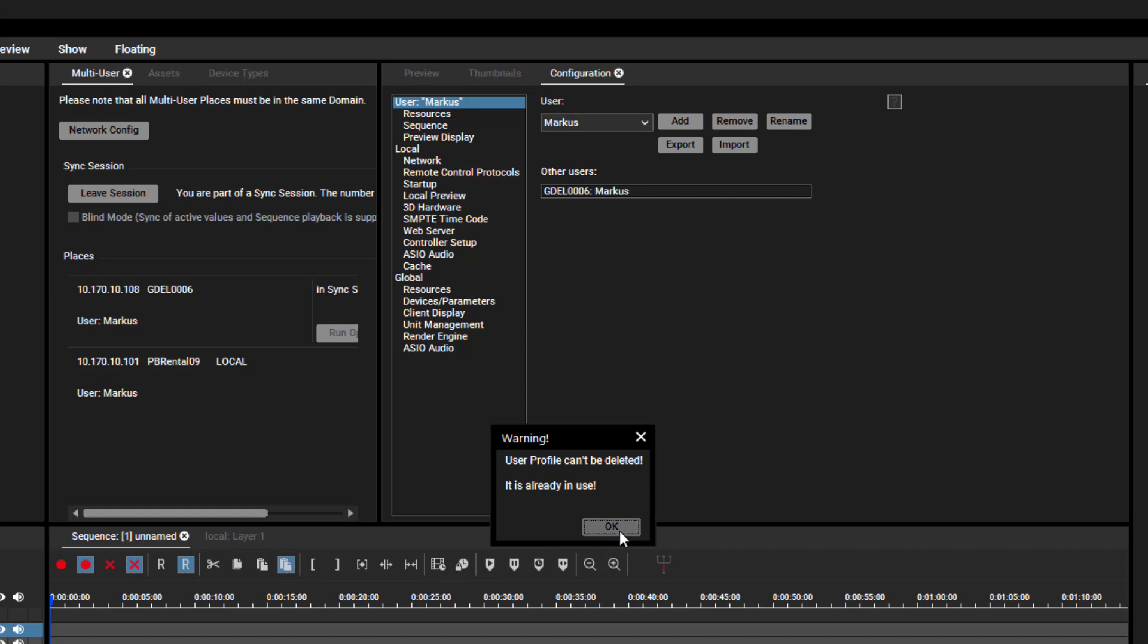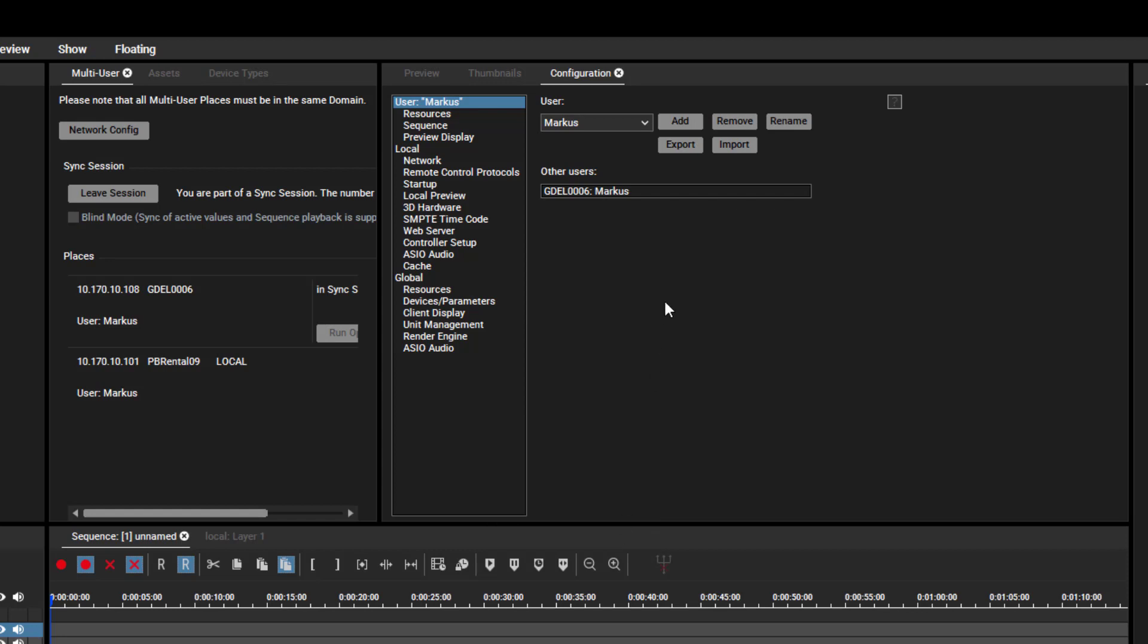Last but not least, there is the Other Users area, which helps keeping an overview of all active users inside one project.